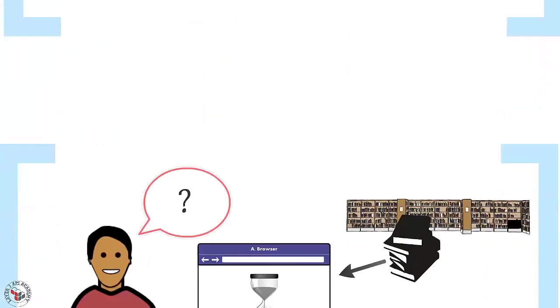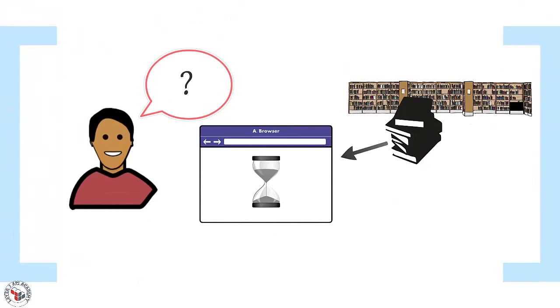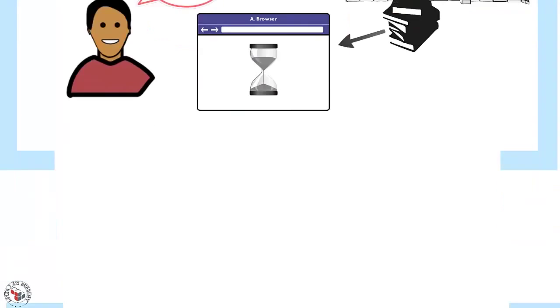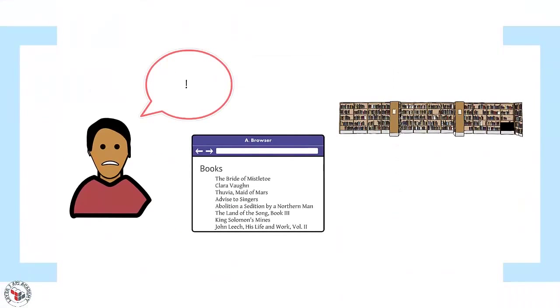The downside of this approach is that the user needs to wait for the response to complete. And when it does, he has a large amount of data to parse.